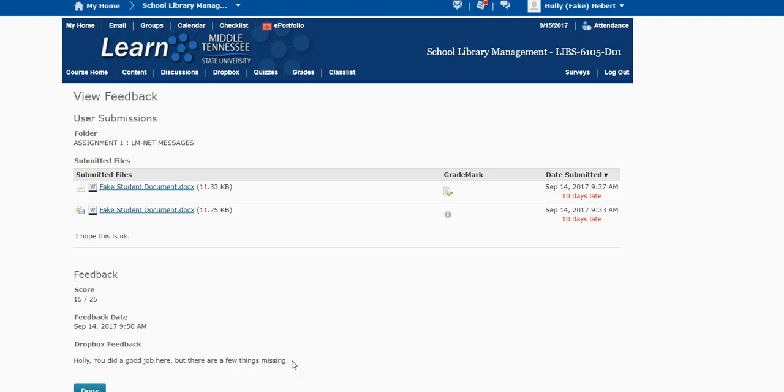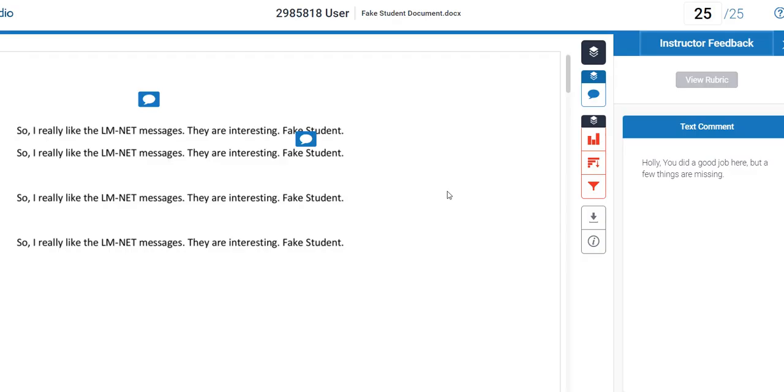I also mark up your paper if there are things that I think you need to be aware of, and that is found right here in grade mark. So I'm going to click on grade mark and this is what it looks like in grade mark.